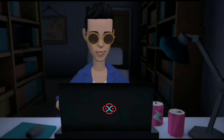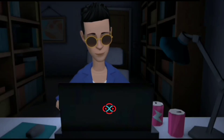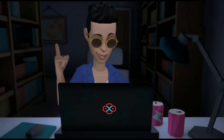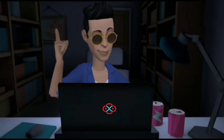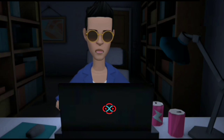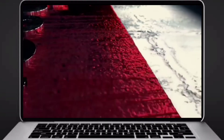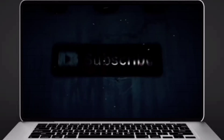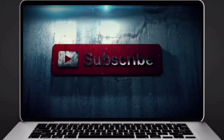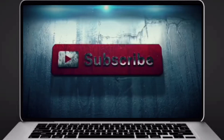Hey guys, welcome to our YouTube channel. Today we are going to solve our SkillRack daily challenge using Python programming language. Before going to the logic, if you didn't subscribe to our channel, then subscribe right now and make our work more meaningful.